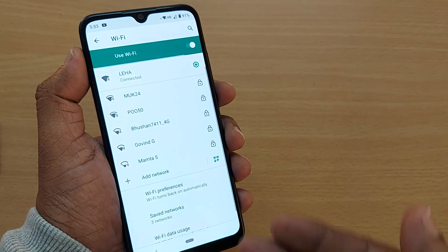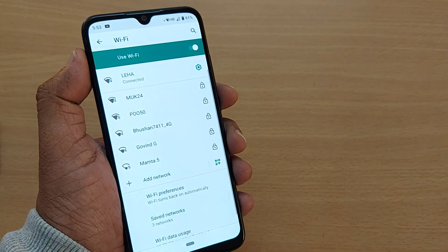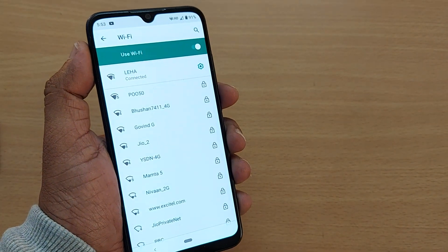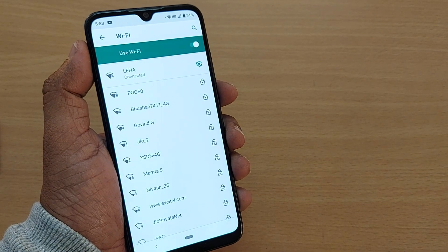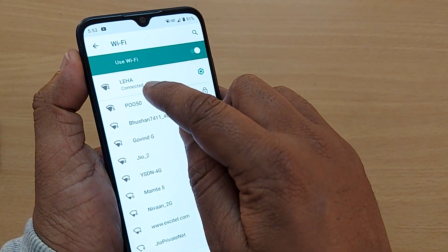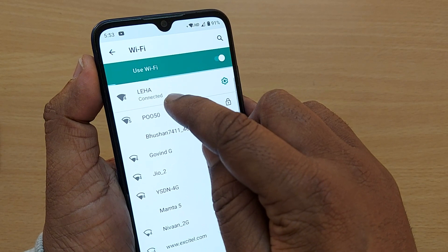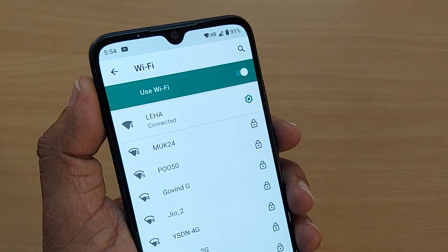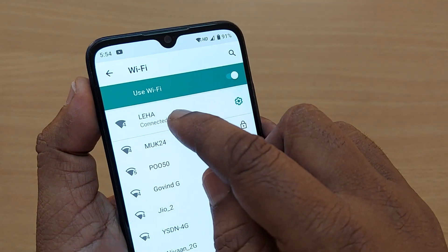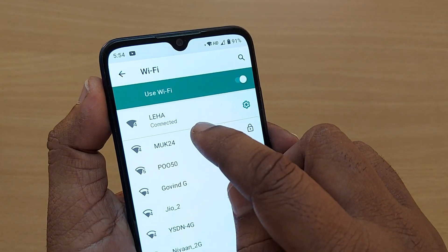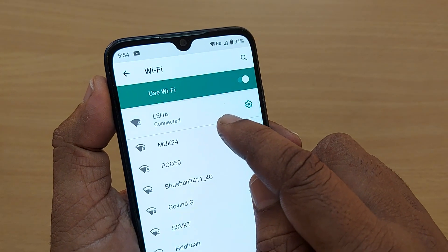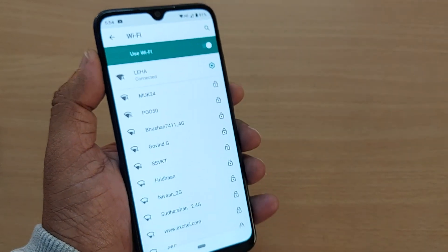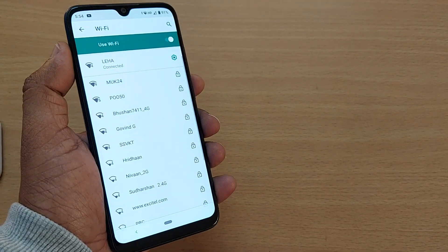Once you tap on Wi-Fi, it will show you a list of Wi-Fi networks available based on your location. To find the SSID, look at the connected network — whatever name or number is shown next to it is your SSID, your Service Set Identifier, which is simply the technical name for the Wi-Fi name.